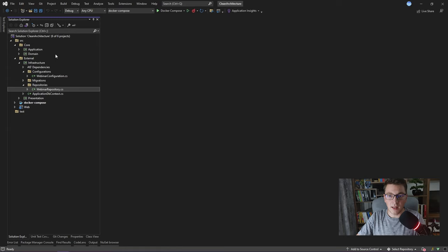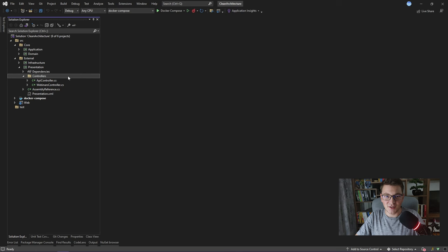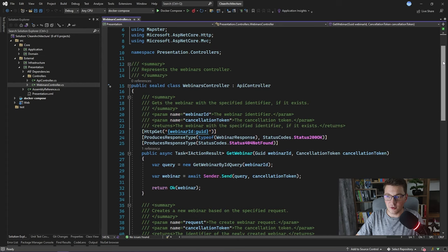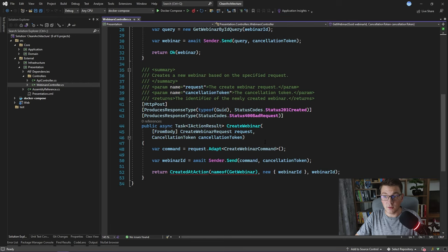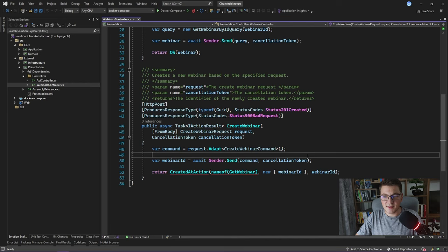The last layer is the presentation layer and here you will see something unusual. I have controllers defined outside of the web application. The controller has one endpoint for getting the webinar — it accepts a webinar id, creates a new getWebinarById query, sends it using Mediator, and returns the response. The other endpoint is createWebinar — it accepts a createWebinar request from the HTTP body, maps that request to the createWebinar command using Mapster as the mapping library, sends the command using Mediator, and returns the id of the newly created webinar.